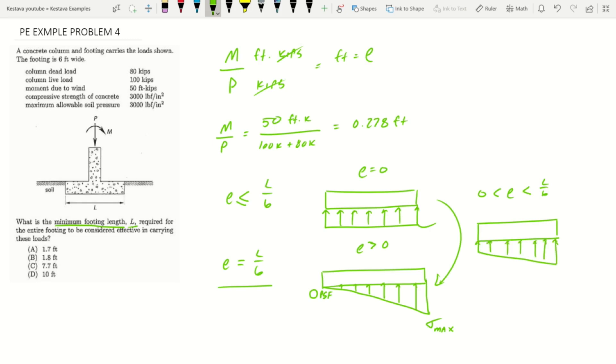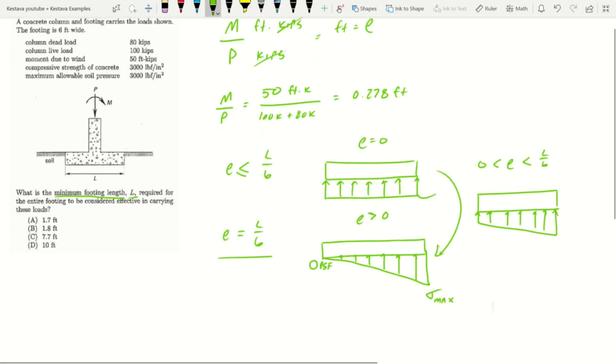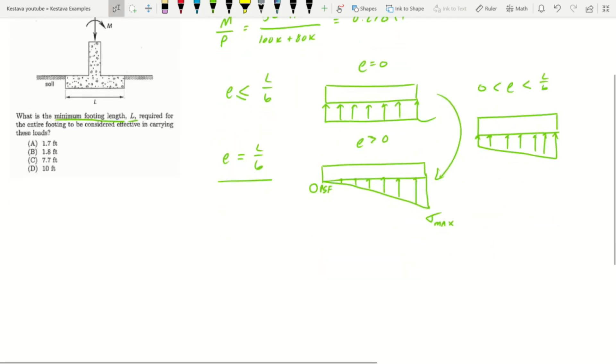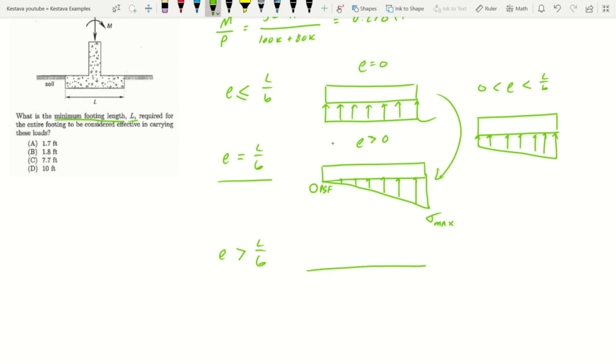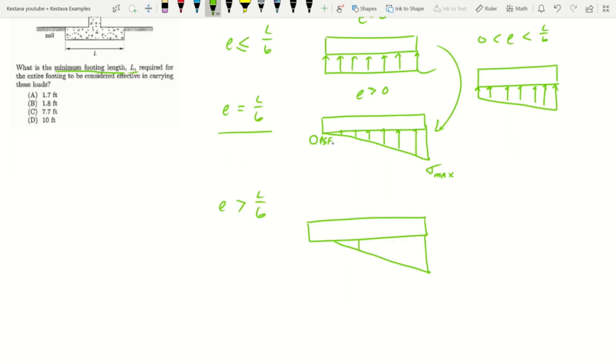Then you have your last case: e is greater than L over six. This is where you get heartburn because now you're outside of that kern limit. Your bearing pressure begins to skew even more. Now you have max bearing pressure at one end, but zero psf is happening not at the corner but starting to move inward along the footing, reducing the effectiveness of the footing.